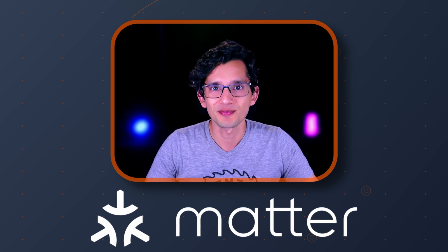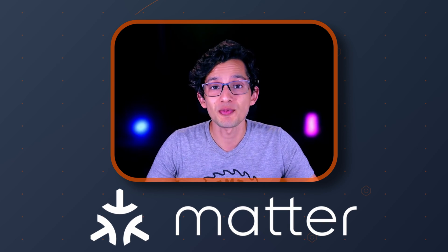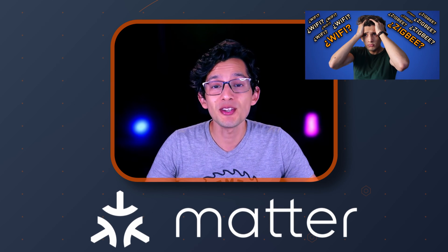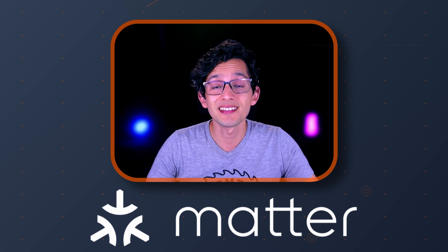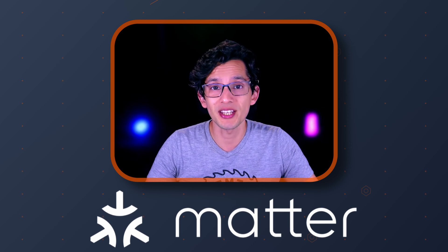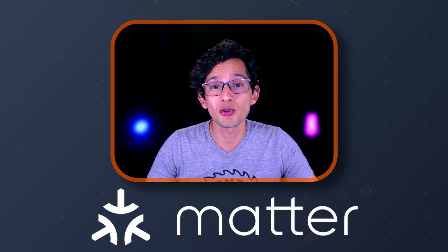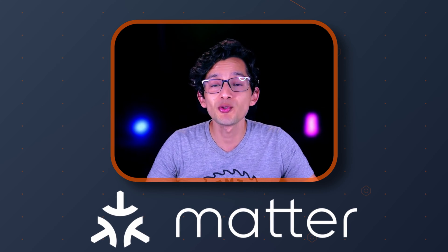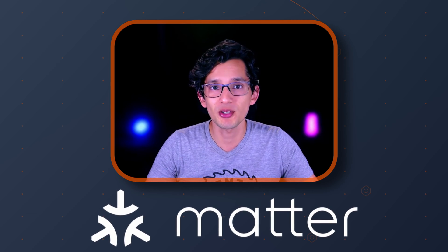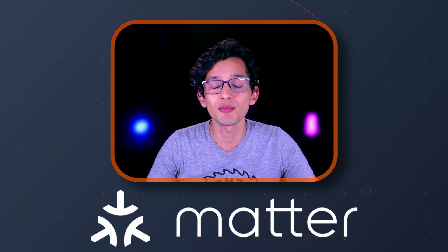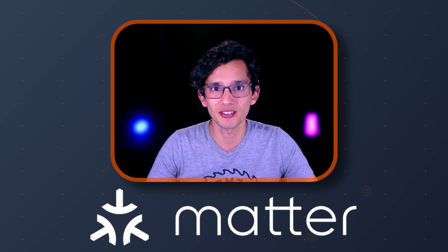Today, let's talk about Matter. Back in my Spanish video era, I made a video about smart home protocols. Since then, the smart home industry has welcomed a new protocol that aims to solve most of the common compatibility problems between devices from different manufacturers.